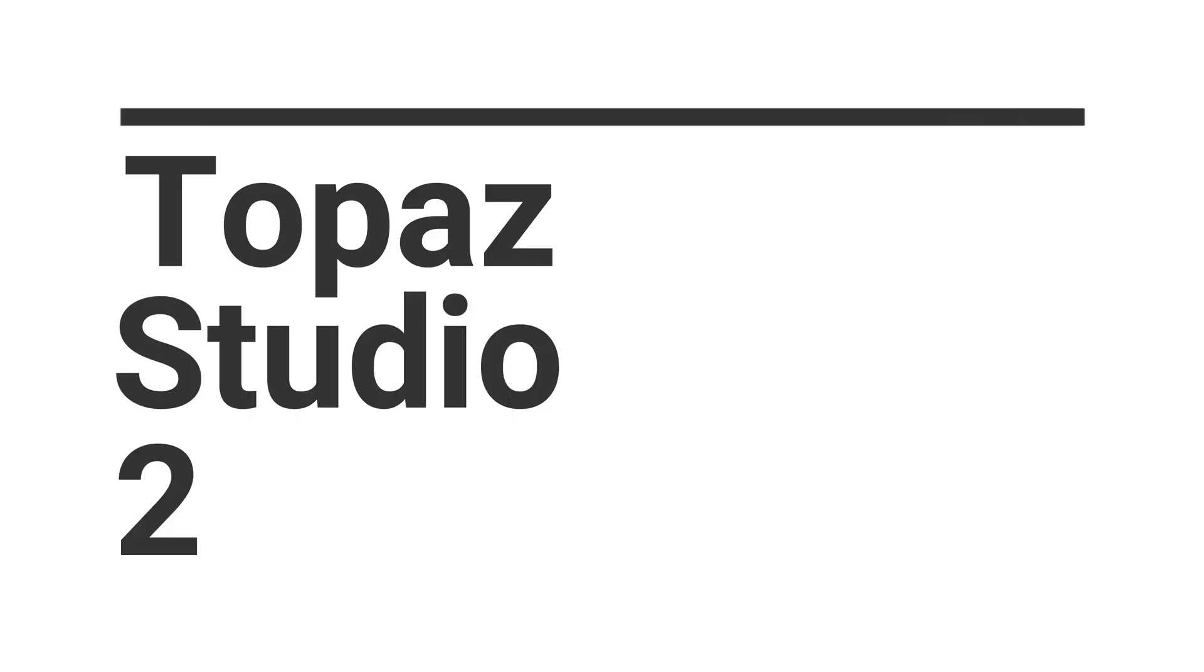Topaz Studio 2 has just dropped, so stay with us and we will go through what it is, what it does, and how it works right after the intro.